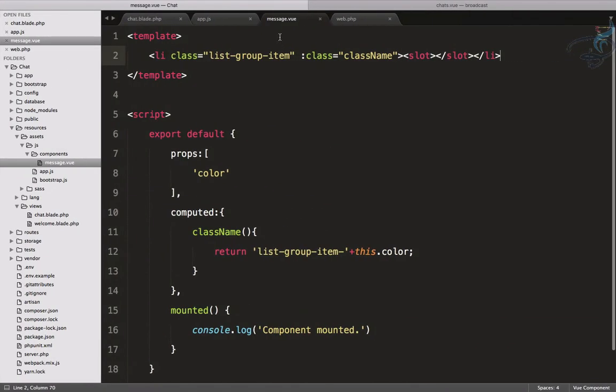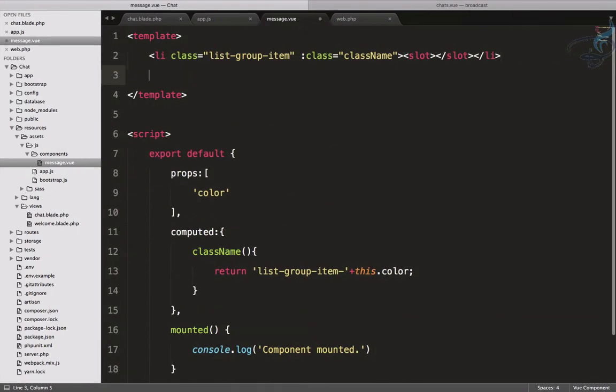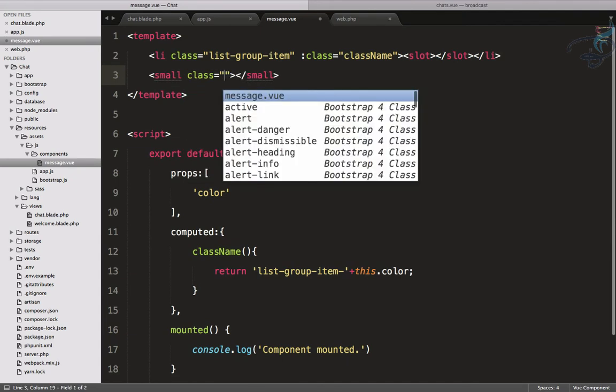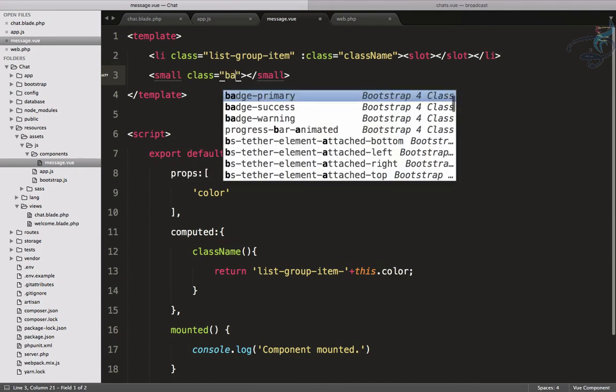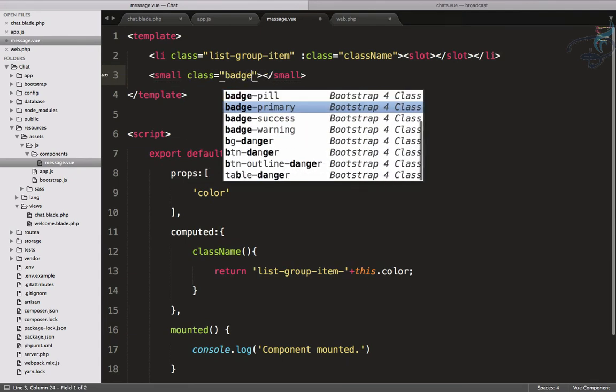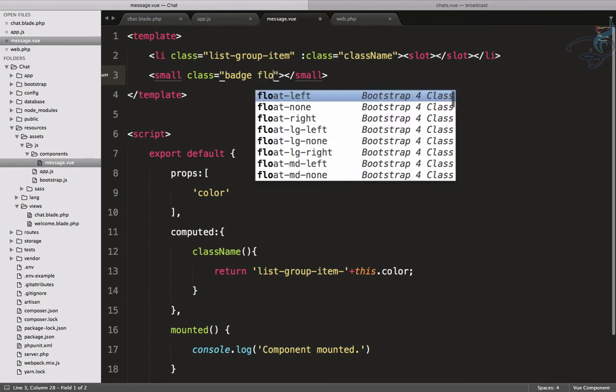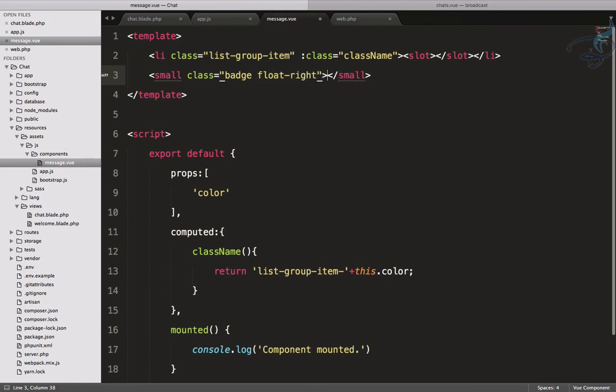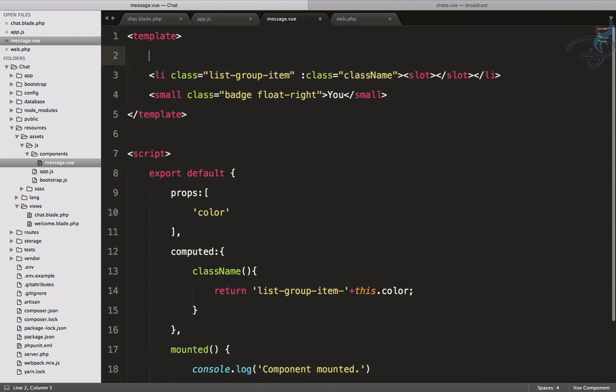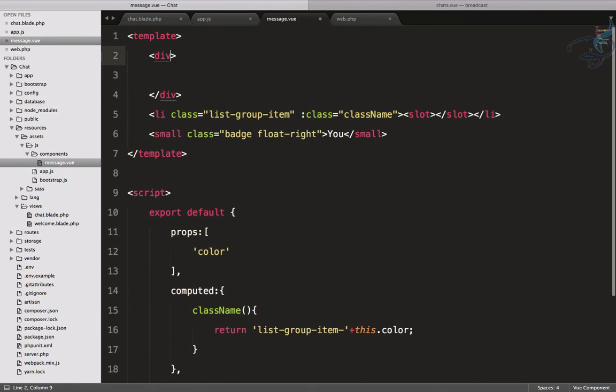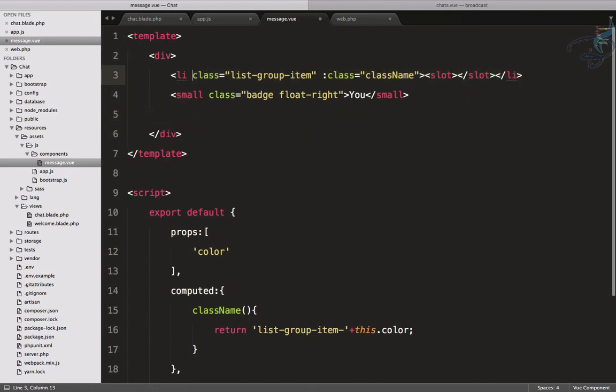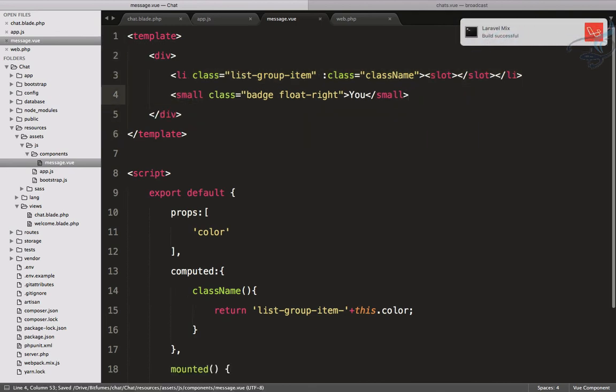Next, I want to have a little name of the user who has sent this message. Let's go here to the message.vue component. I will give a small tag, and that small tag will have a badge, and that should be a float of right. I will firstly give you here.